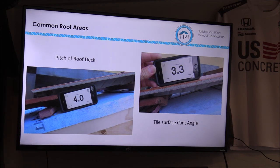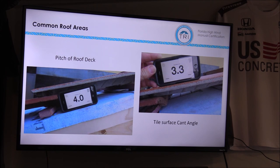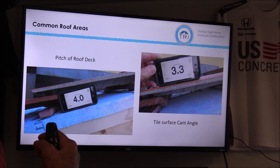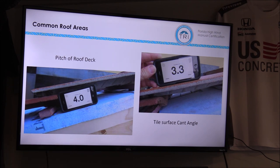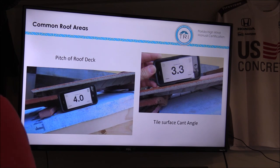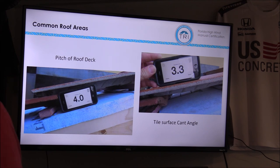Something we refer to often in the class is the cant angle, which is important. We'll talk about details where the cant angle is something to consider when using transition flashings. The slope of the deck is 4-12, but if we put the pitch gauge on the tile surface itself, the slope reads 3.3 — and that won't be consistent. It will vary based on the type of tile, the type of installation, direct-to-deck or batten, and the amount of headlap. The key takeaway is that the surface of the tile will have a steeper slope than the roof deck surface, but all of our specifications relate to the slope of the deck, not the cant angle.